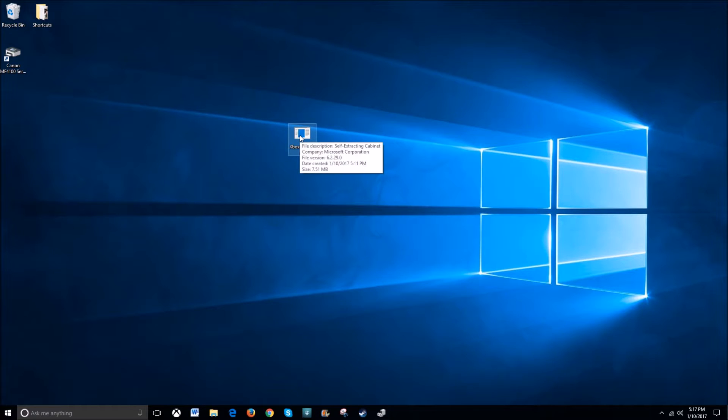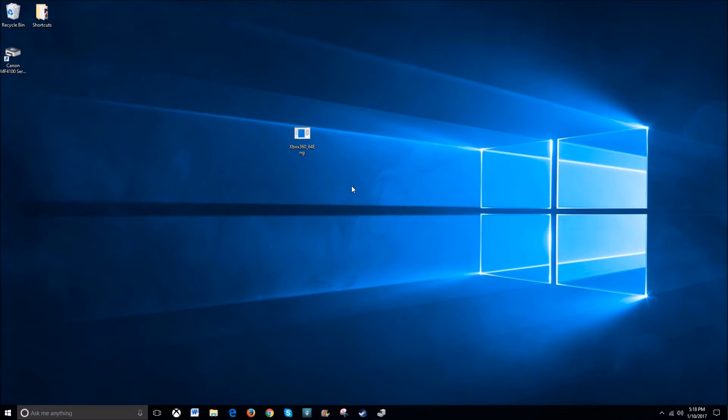So go ahead and double click this, run it. Once it finishes, it allows you to see the drivers to install the device.